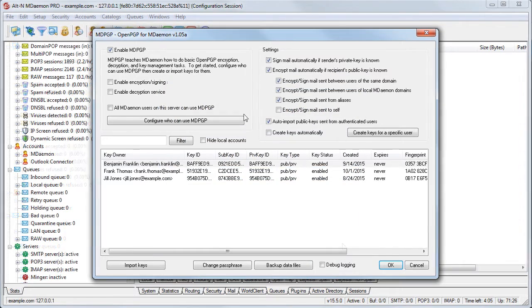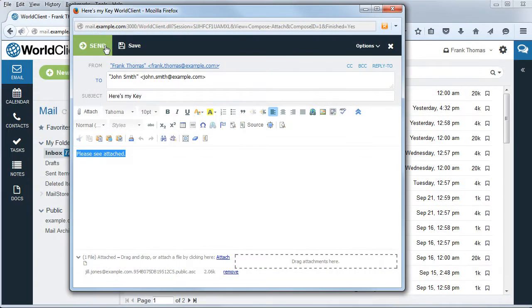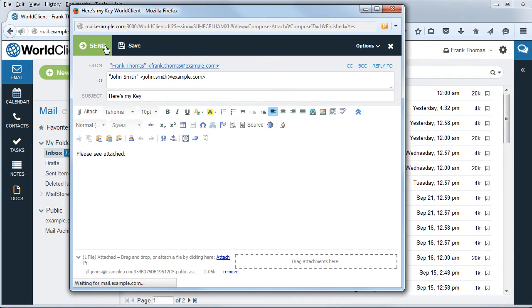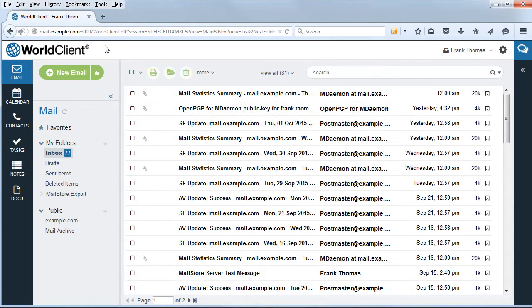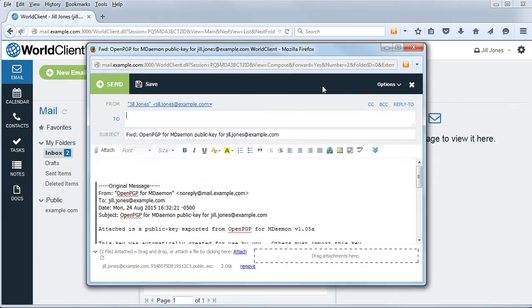Now let's talk about how to import public keys of external users and how to export keys so that outside senders can send local MDaemon users encrypted mail. Public keys from external users can be imported automatically or manually. The easiest way to import someone's key automatically is to have him email you his key as an attachment in ASCII Armored format and then forward that email to yourself using SMTP authentication.